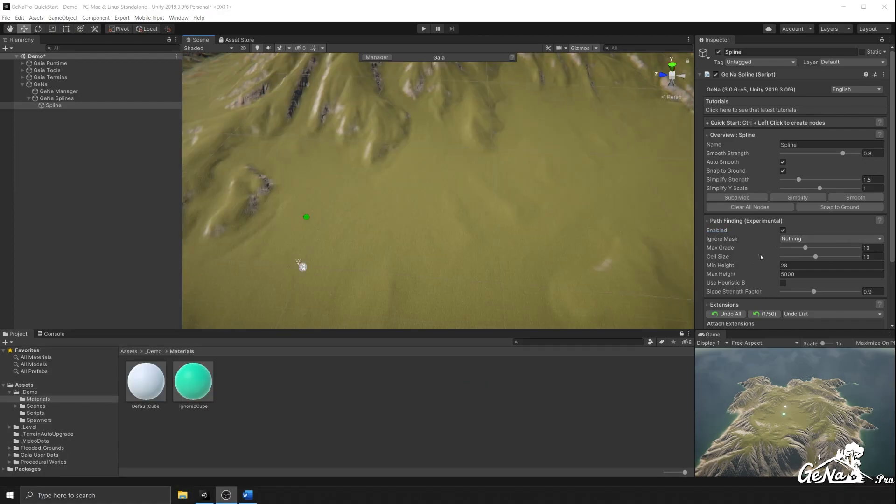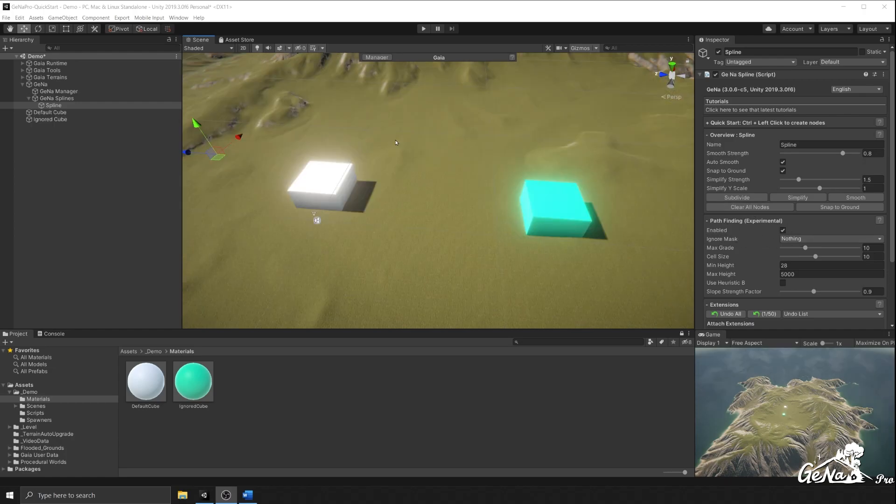There are a few settings in the pathfinding system that you can use to control the outcome, and we're going to look through a few of these and see what parts of the outcome they affect.